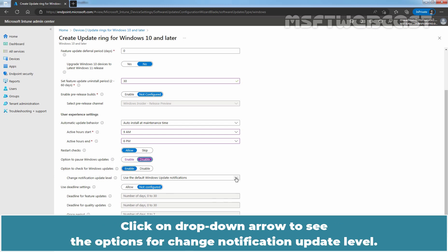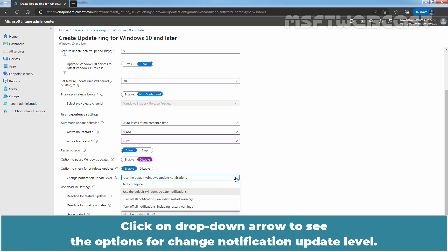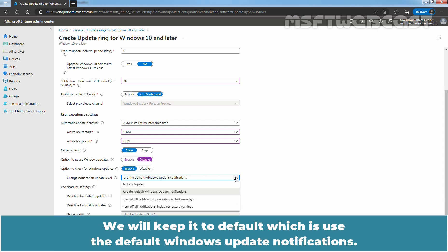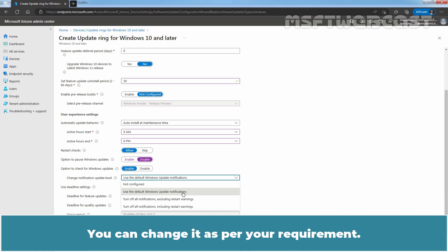Click on drop-down arrow to see the options for change notification update level. From here, you can change the update notification level. We will keep it to default which is use the default Windows update notification. You can change it as per your requirement.